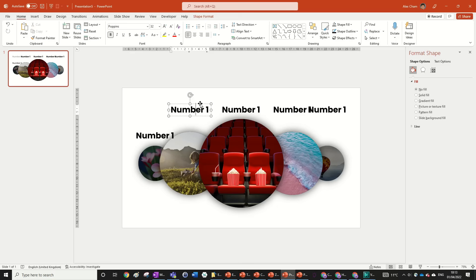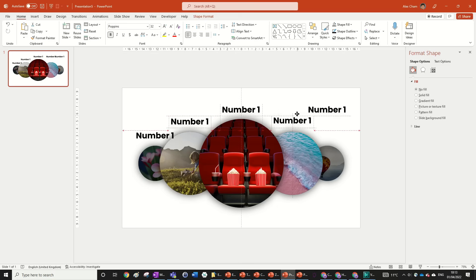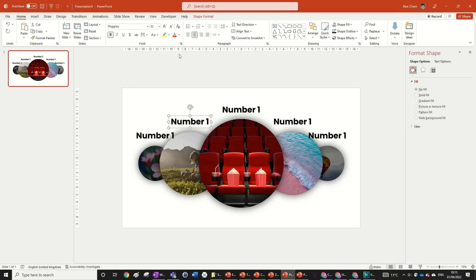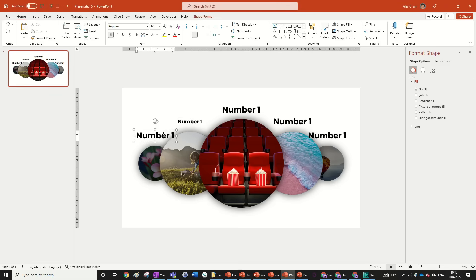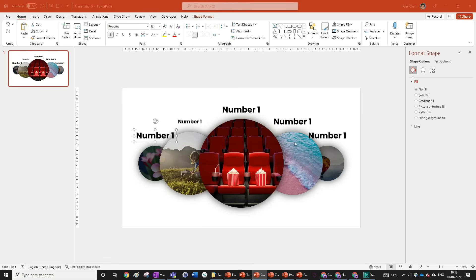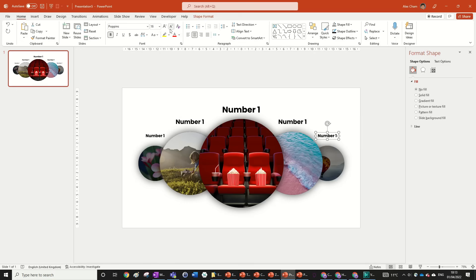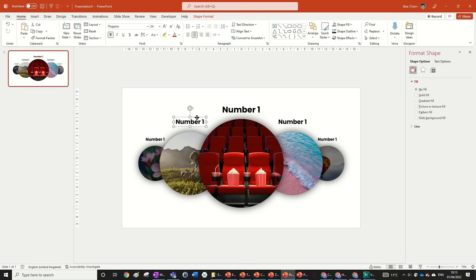Pull each text box down into position. Highlight all text, set alignment to centered and middle so resizing keeps them in place. Size the main center text down to around 20, the secondary ones to 16, and experiment — 24 might also look good. Pull each one down further until the layout feels balanced.